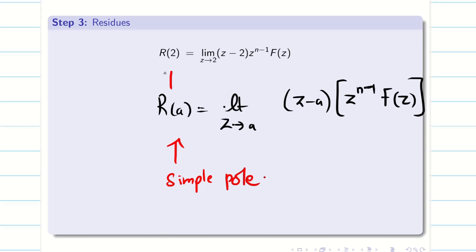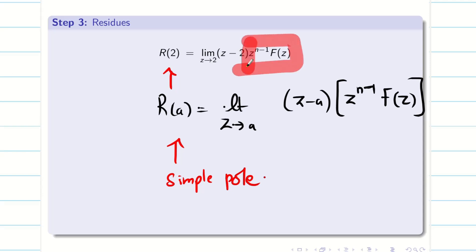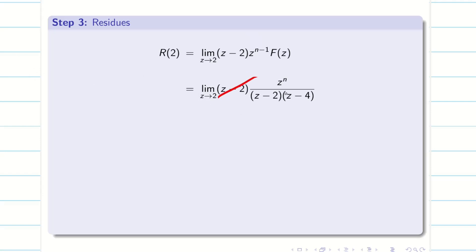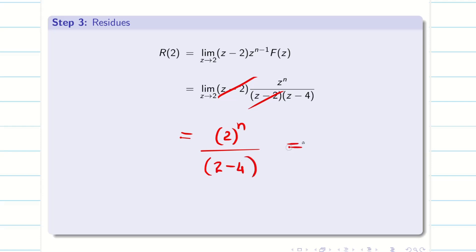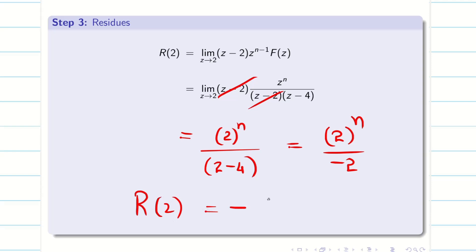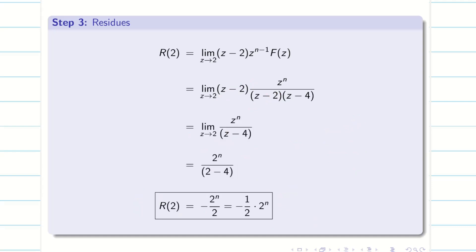Next, we have to find the residues R(2) and R(4). We know the general formula R(A) is the limit as Z tends to A of (Z minus A) into Z power n minus 1 into capital F(z), because the pole is simple. Now, the value of A is 2. So R(2) is the limit as Z tends to 2 of (Z minus 2) into Z power n minus 1 into capital F(z). From step 1, we know this value. Substituting, I can cancel (Z minus 2) and (Z minus 2). Applying the limit, I get 2 power n divided by (2 minus 4), that is 2 power n by minus 2. Therefore, R(2) is minus 2 power n divided by 2. See the beauty of this residue method — I don't use any Z transform formula. You can see the typed version.